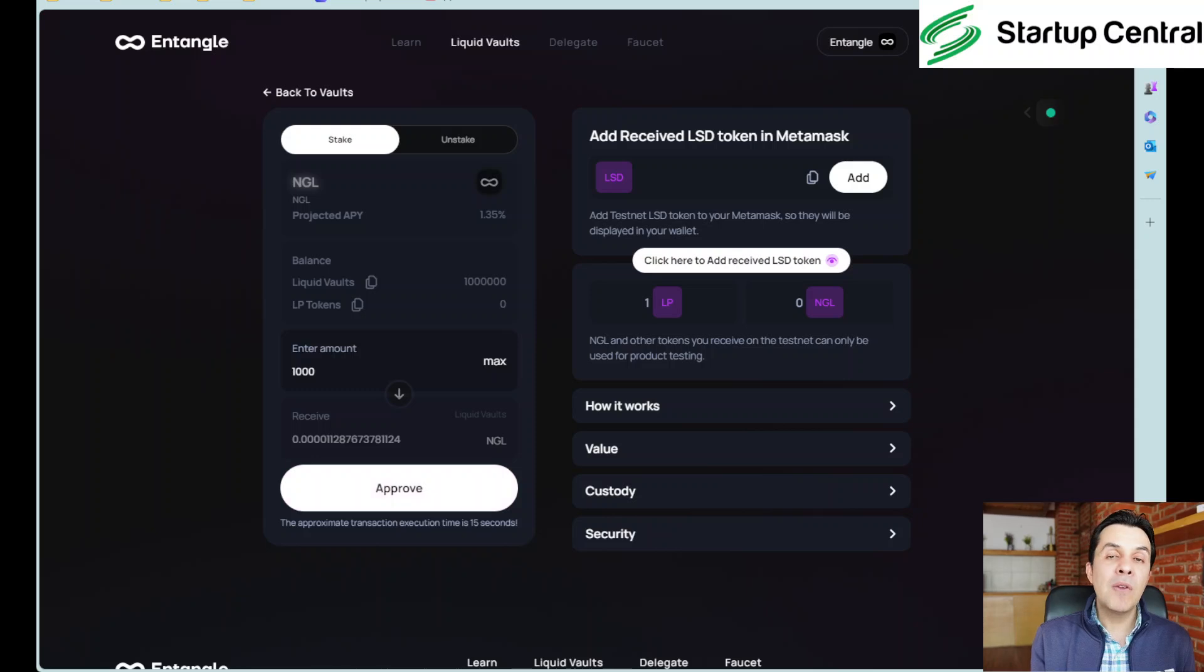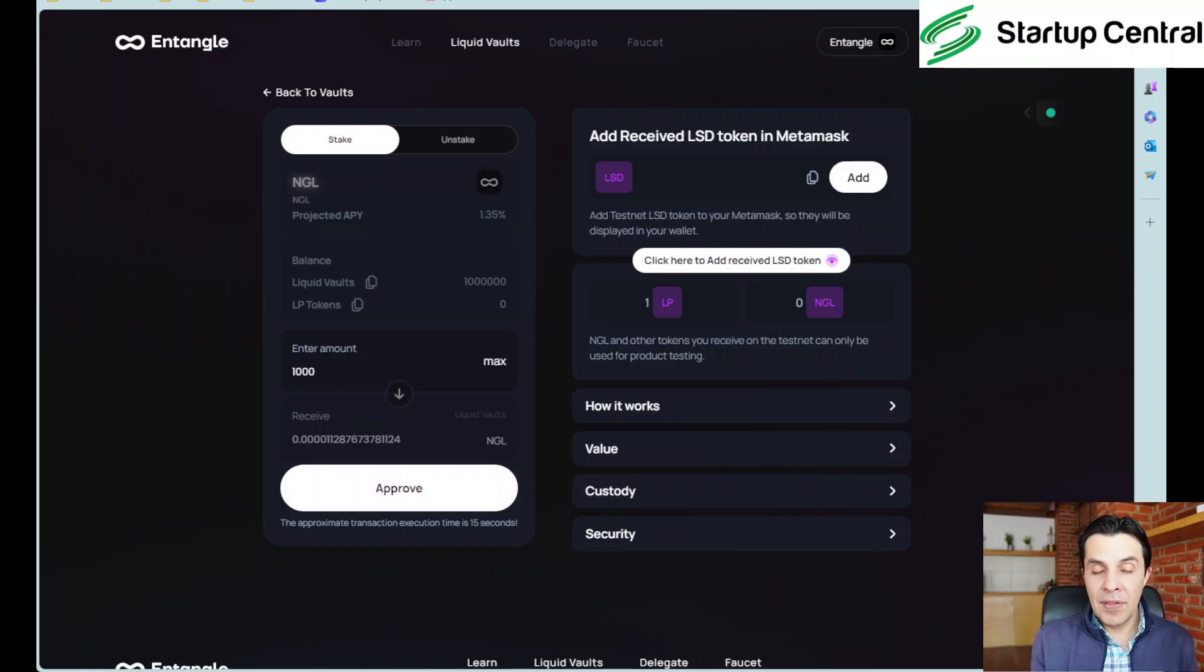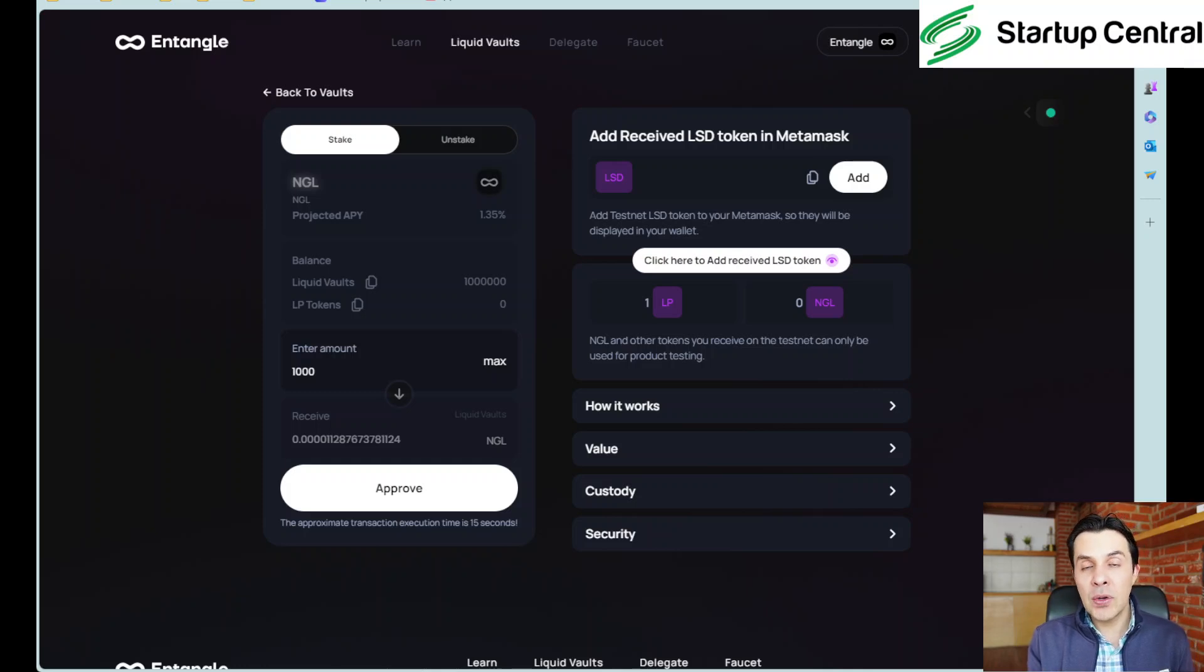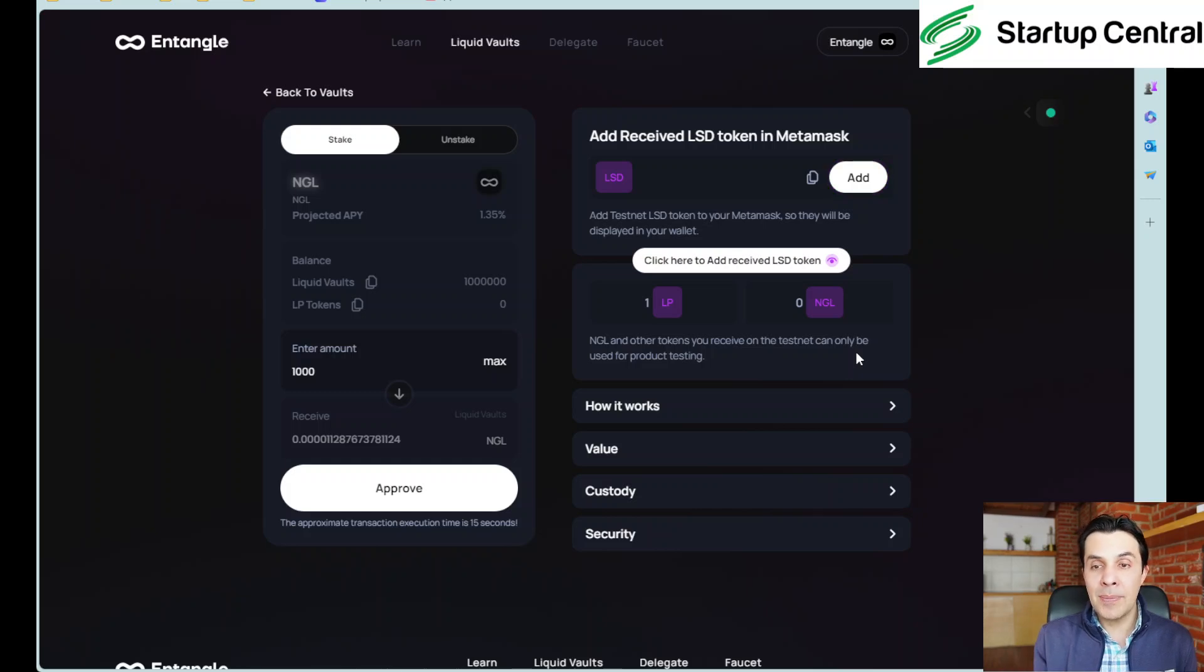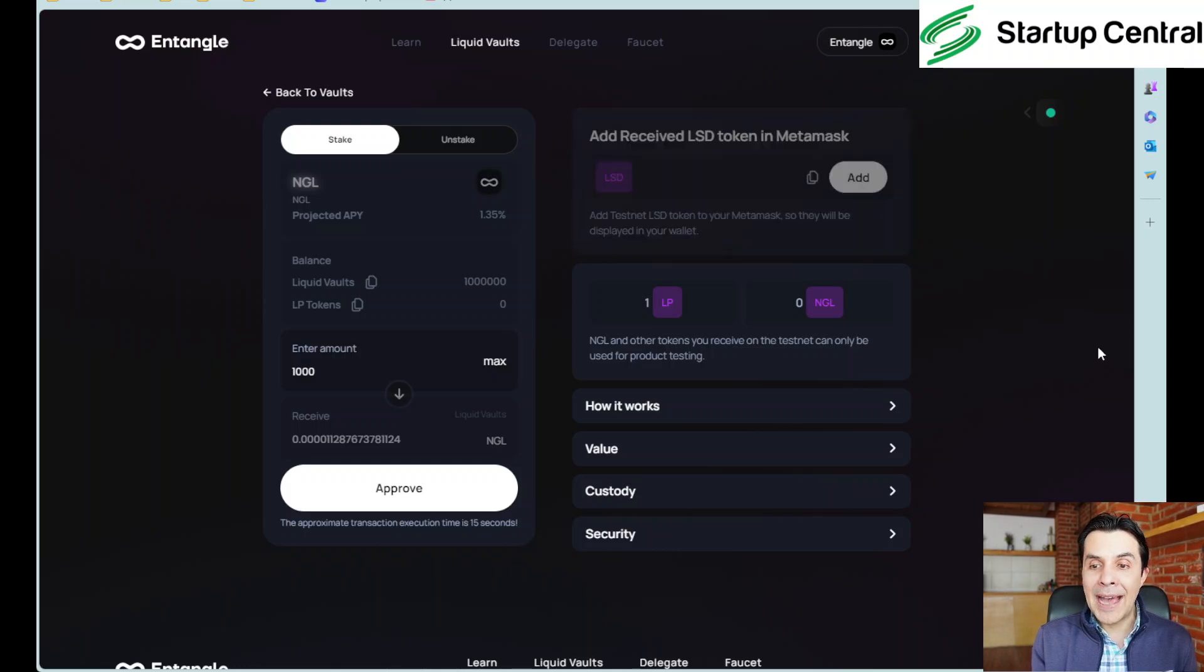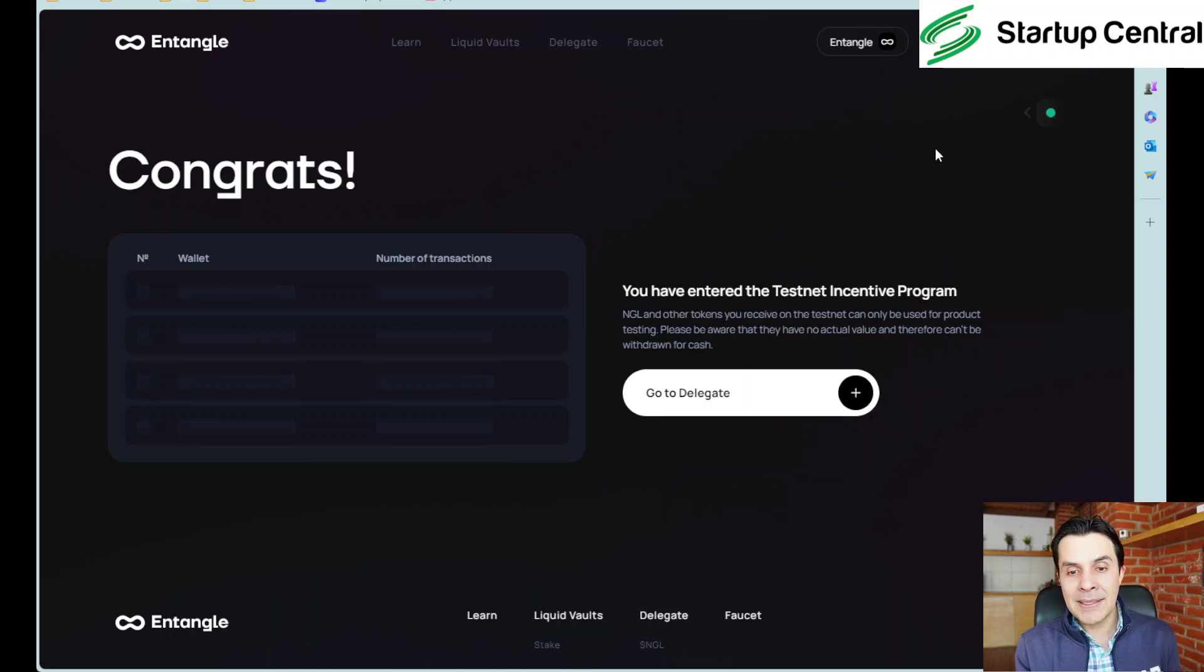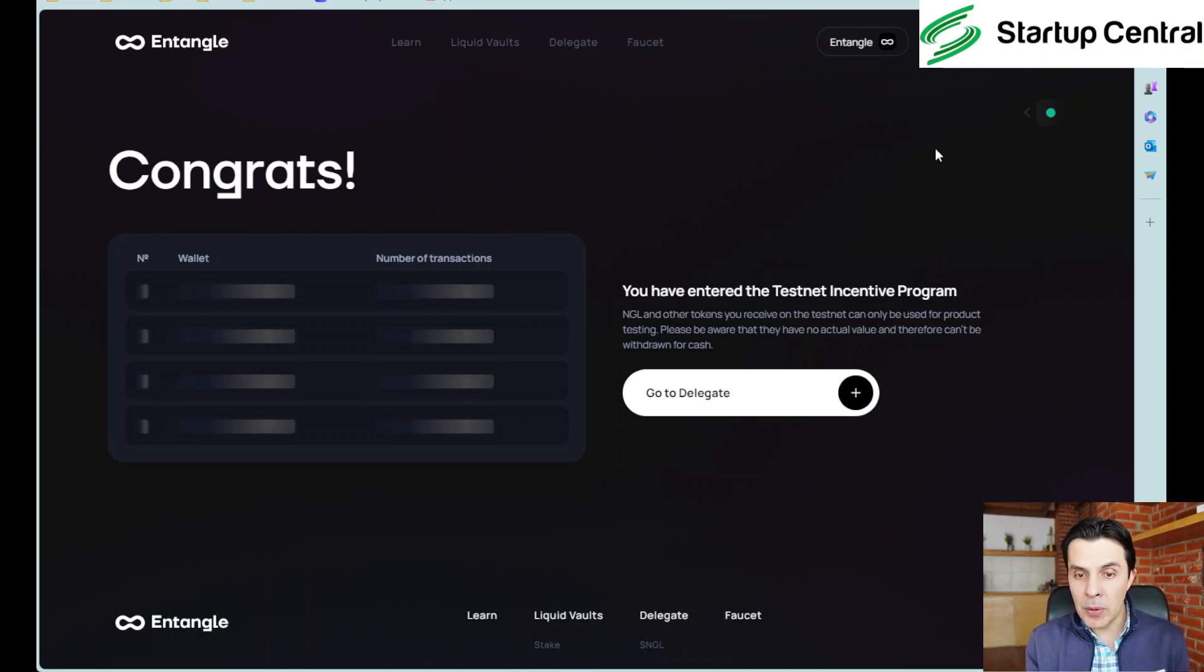Now if you've been following eigenlayer and all those restaking protocols this is going to be one of those cases where we have staked our tokens. Now we need to get that liquidity token in our wallet. So in order to add that we're going to click on add here it's going to add another token to the MetaMask wallet so we can view that in MetaMask. So I'm going to click on add token and of course I have entered the testnet incentive program.